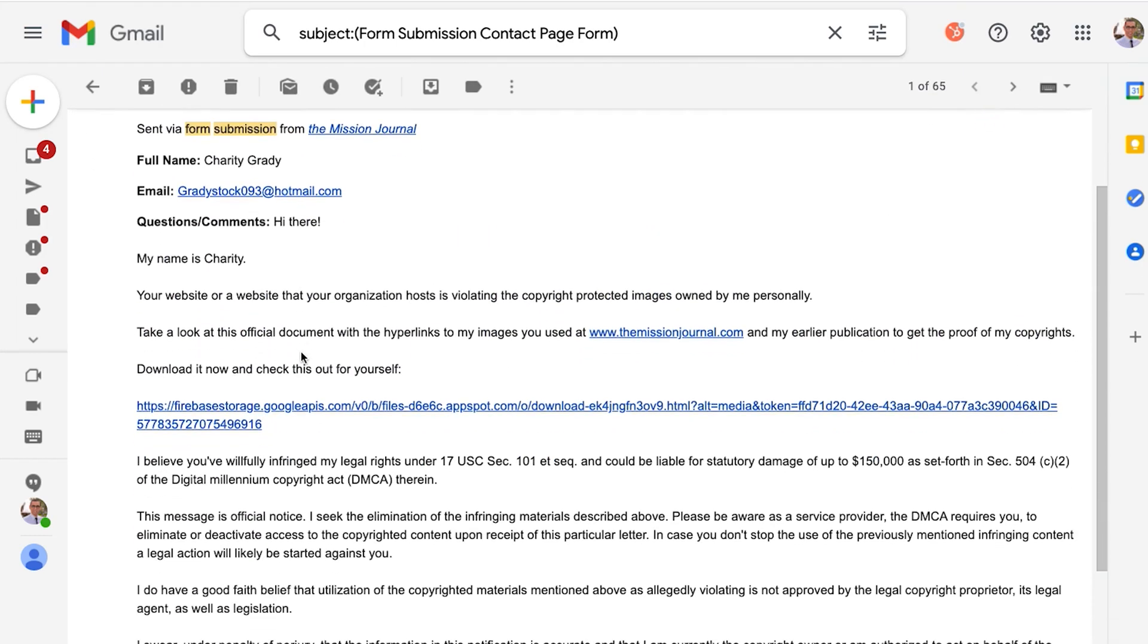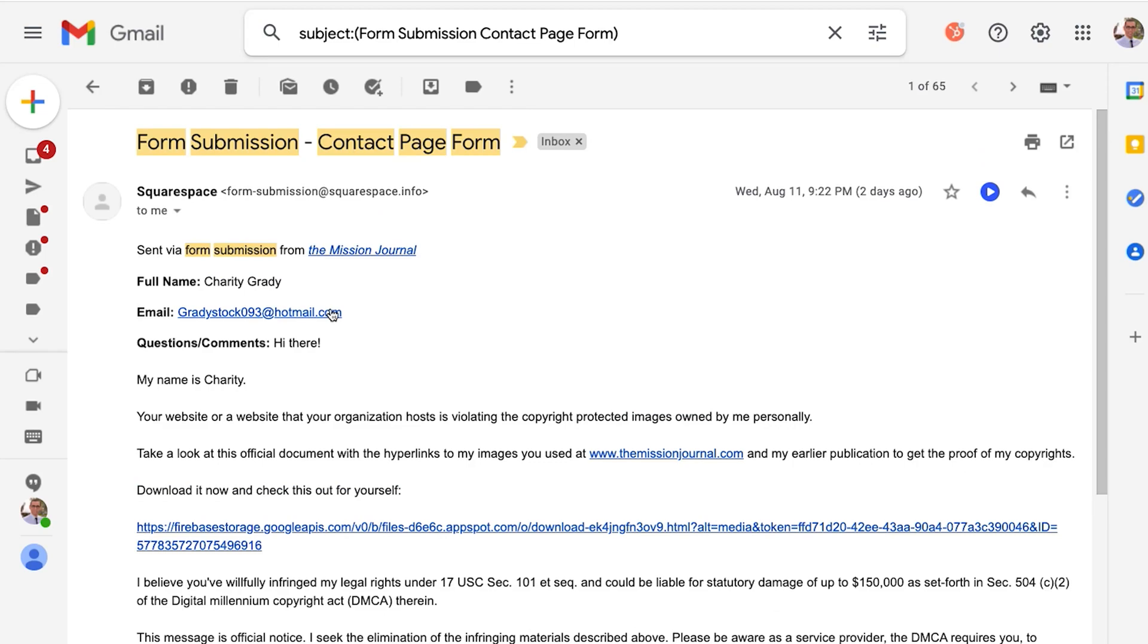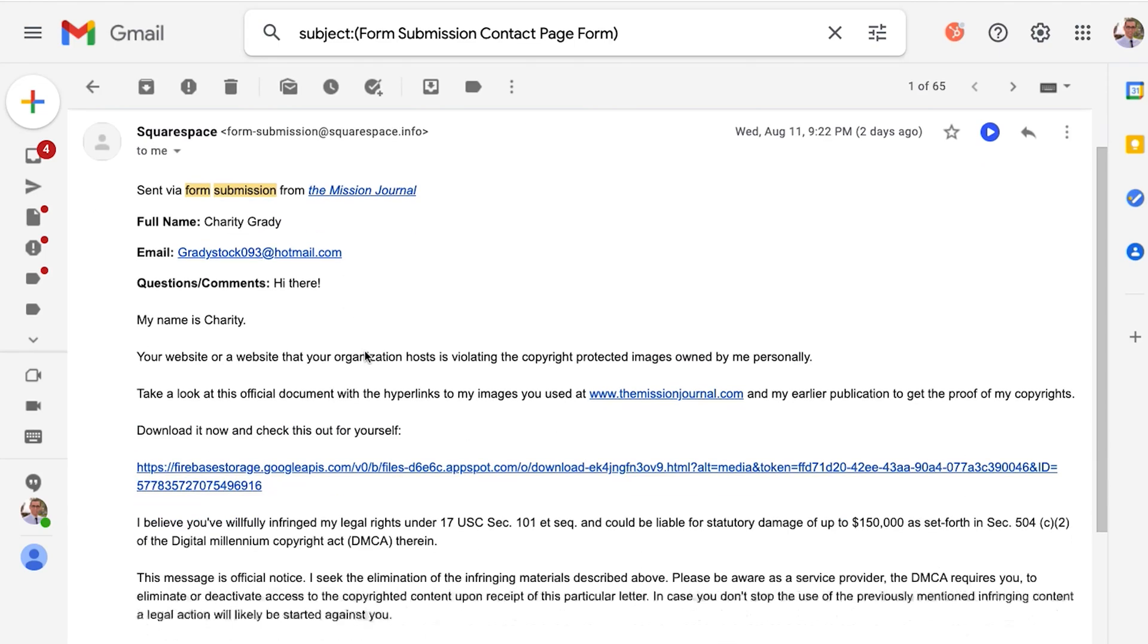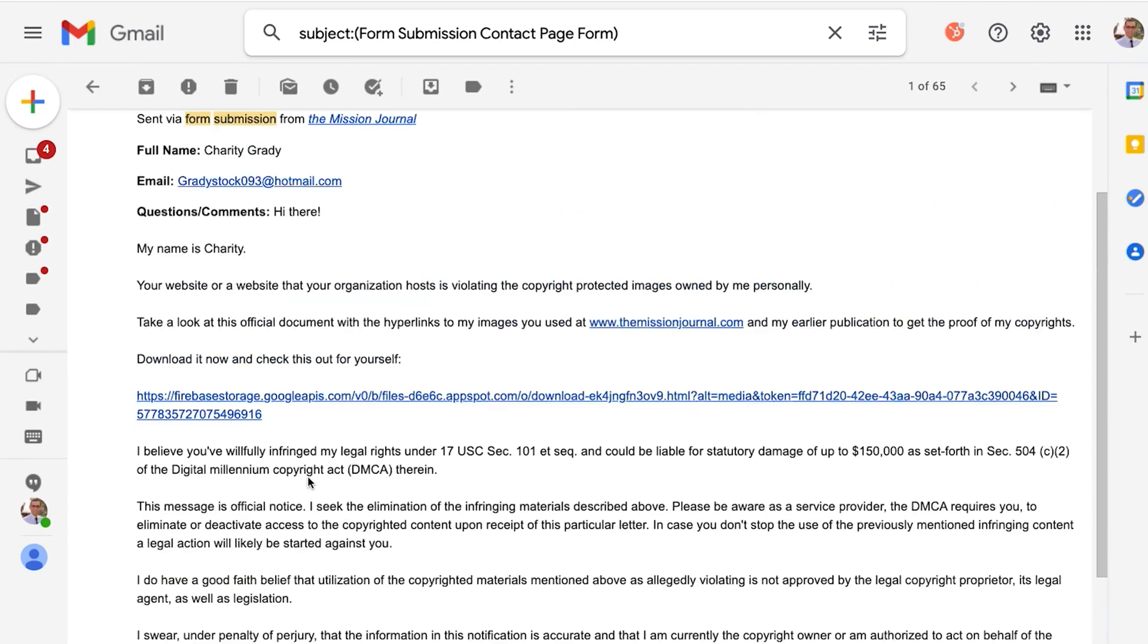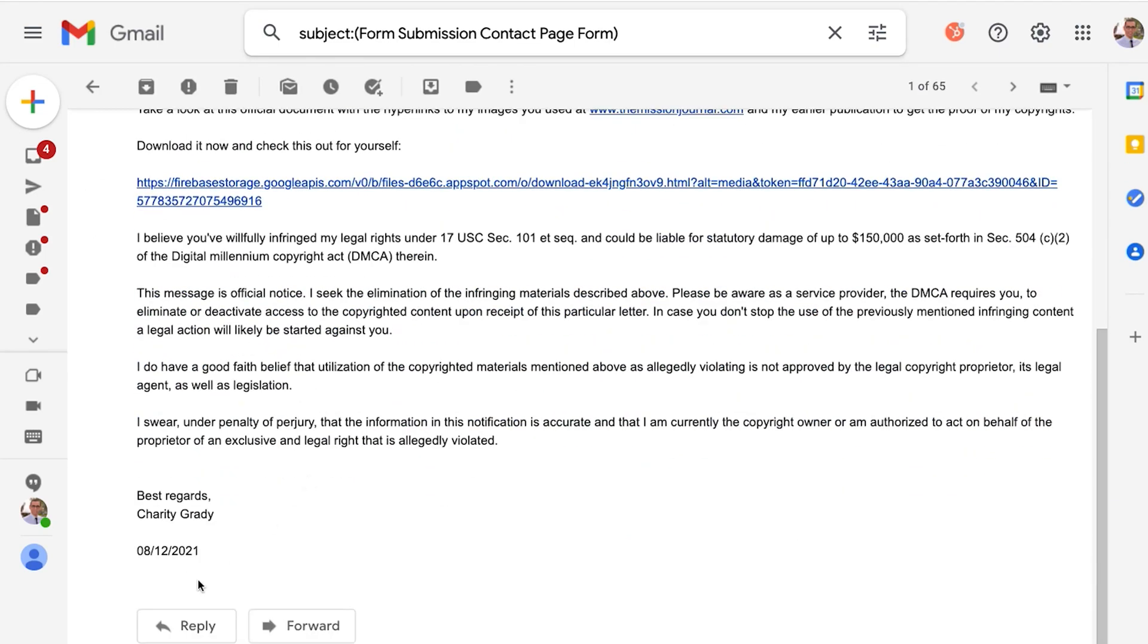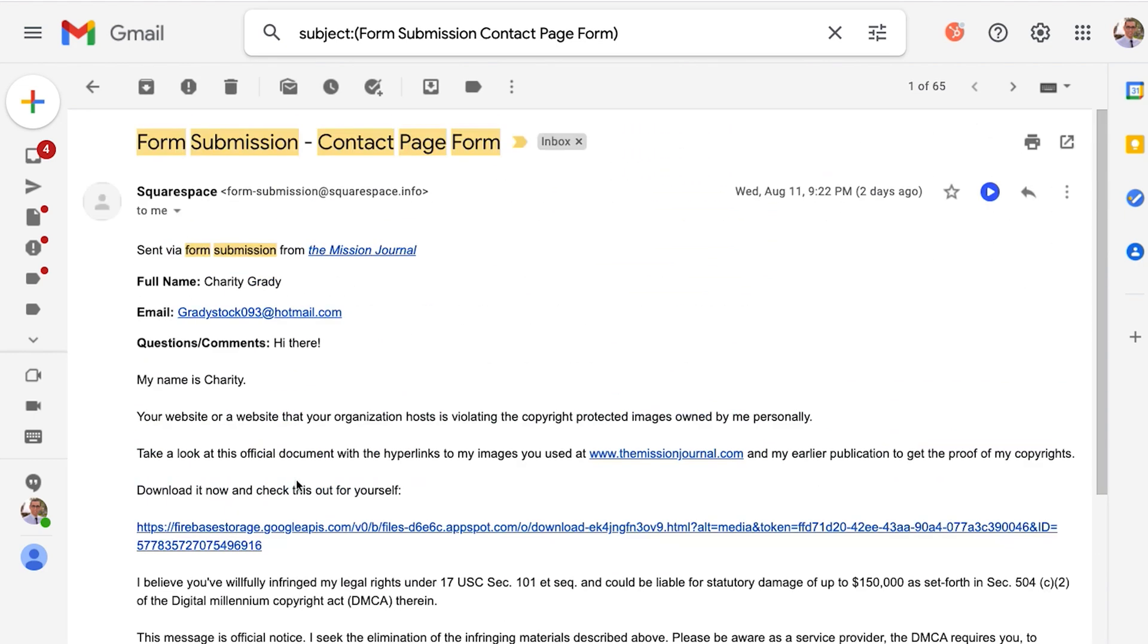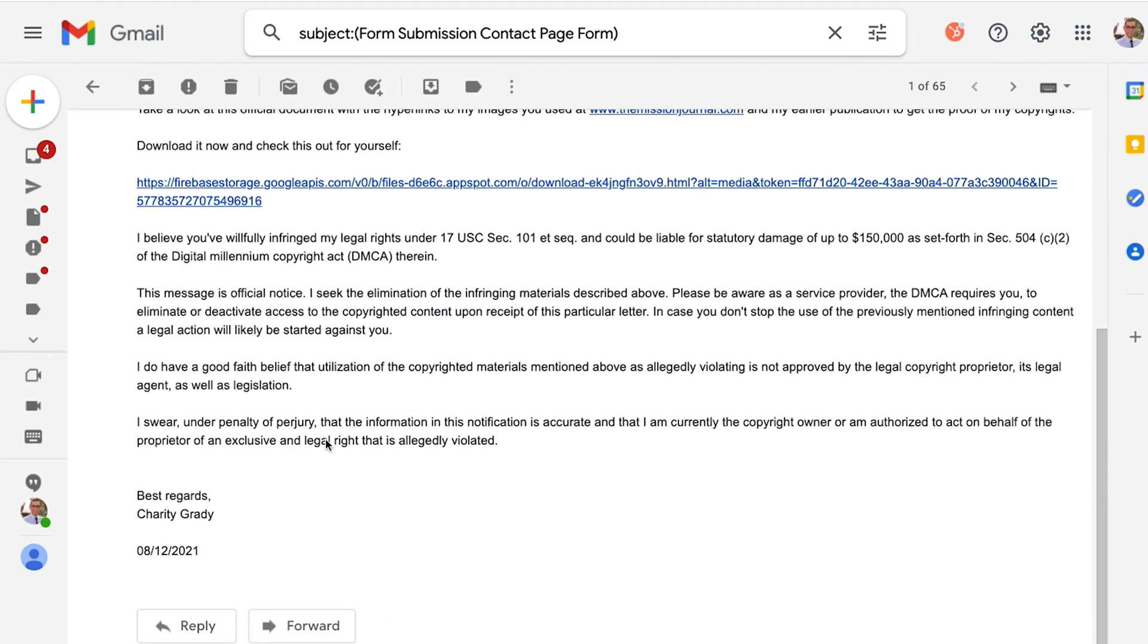So it says sent via whatever the website is and then all the information. Now this is a spam email. What people typically do with this is they'll just hit reply and that works because you reply to the message, it will pull the email and reply to it directly. But there is a better method and this is what I recommend.